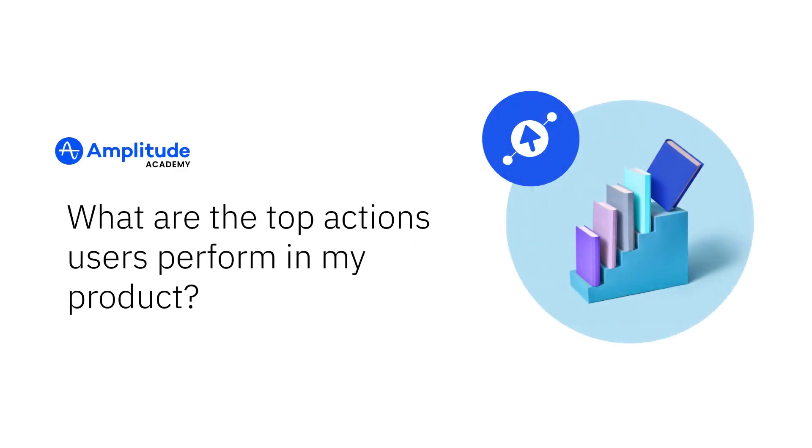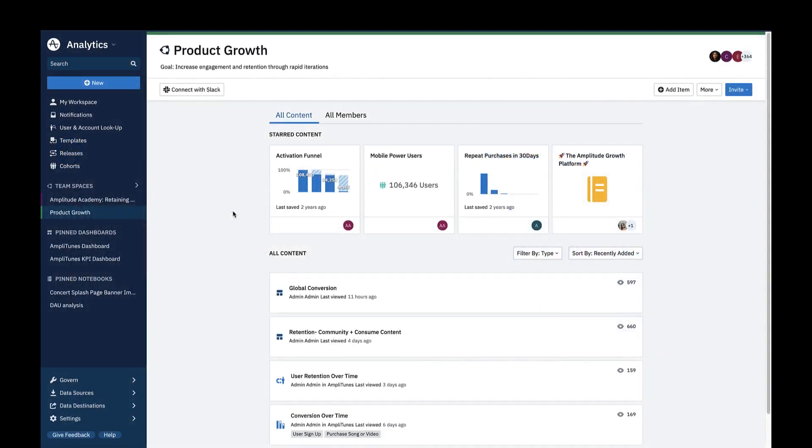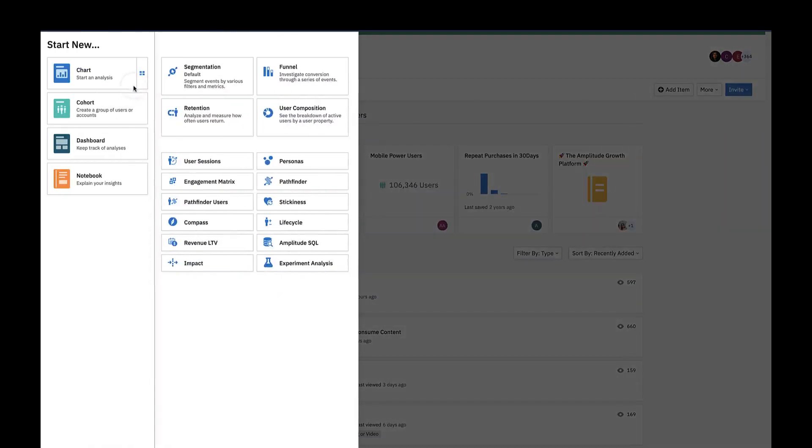A simple way to start understanding your users is by checking the most common actions they do in your product. Here's how to do it in Amplitude. First, create a new event segmentation chart.